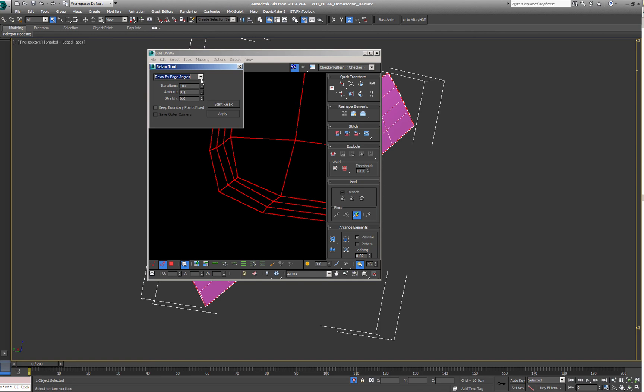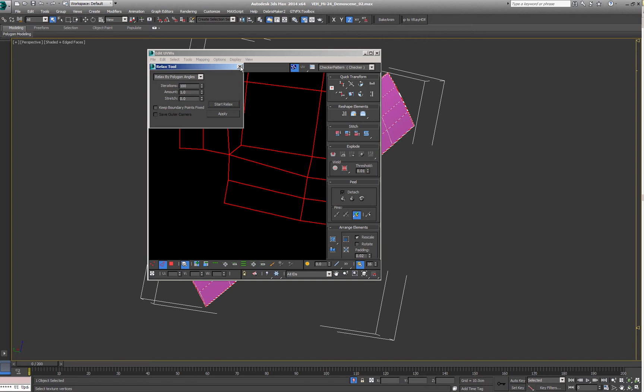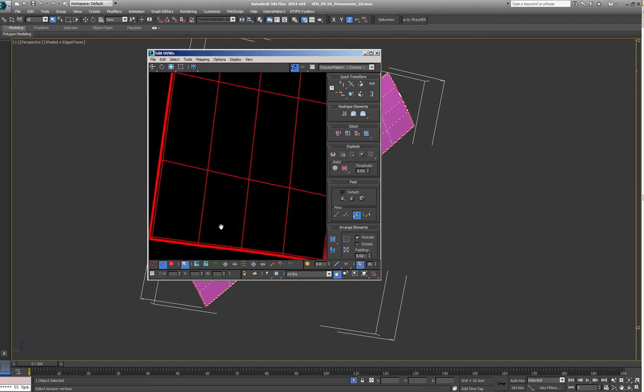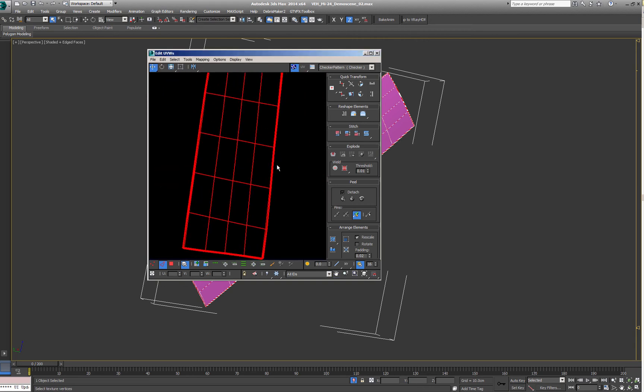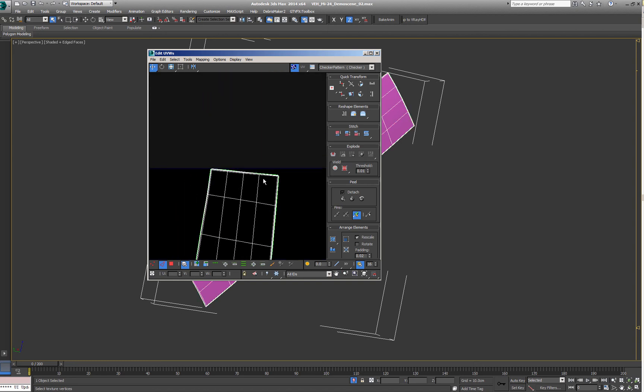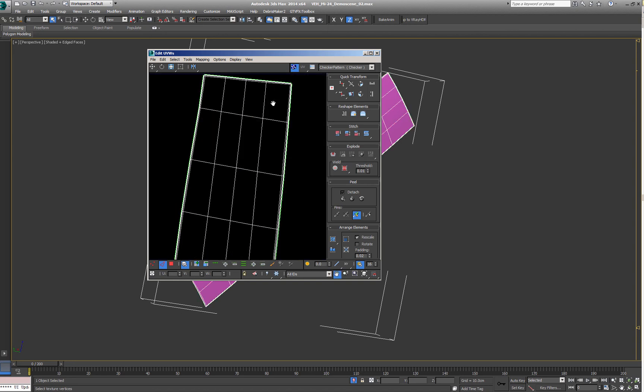We want to use the polygon angles with an amount of one, and voila, it's relaxed. All the tension here is released, and we have a perfect unwrapped panel.